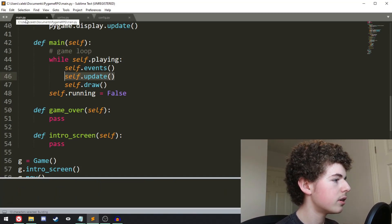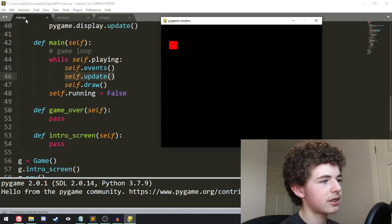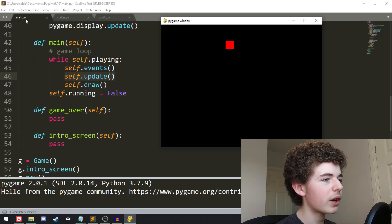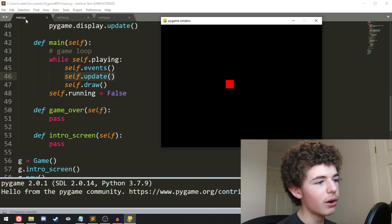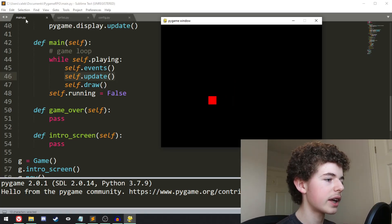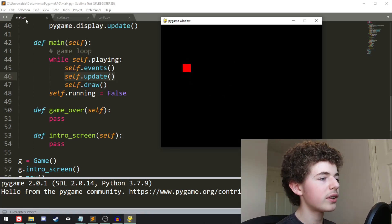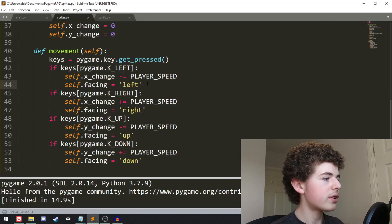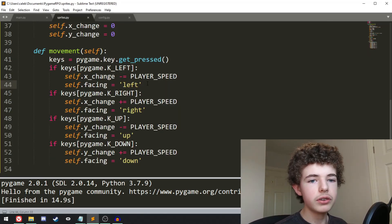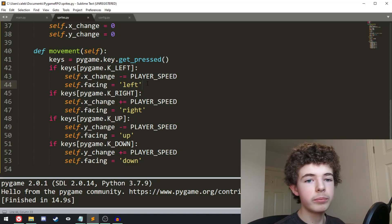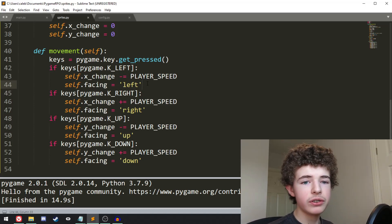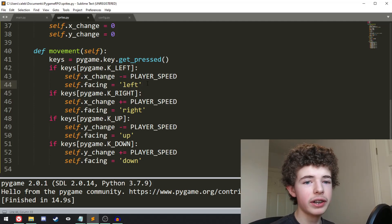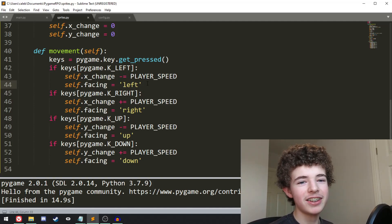So if we run it now, we get our red rectangle. When we press the right arrow key we move right, when we press the down arrow key we move down, when we press the left arrow key we move left, and when we press the up arrow key we move up. If you have any questions or comments about movement in Pygame, be sure to leave them down below. If you'd like to see more Pygame tutorials, be sure to subscribe to the channel so you don't miss out on any future tutorials. Otherwise, that's it from me — cheers and goodbye.